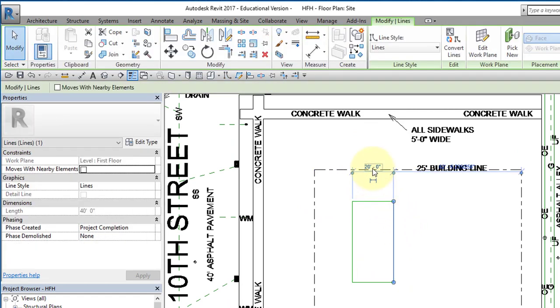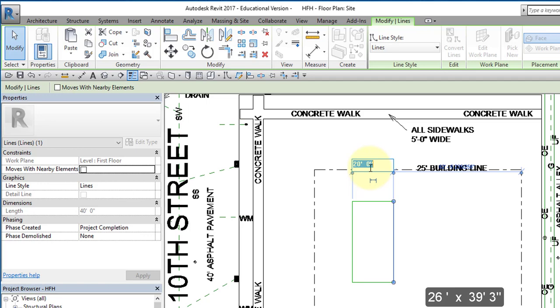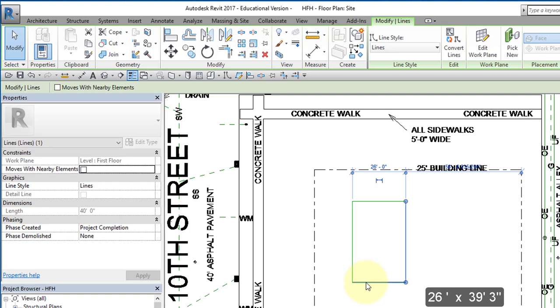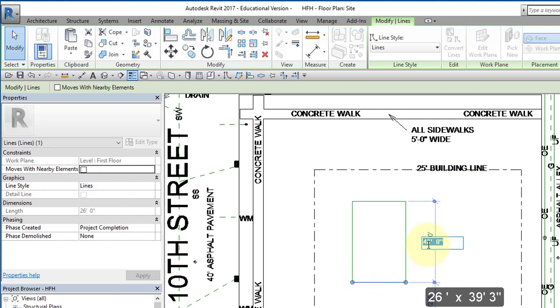The house is going to be 26 feet here in this dimension, and this dimension is going to be 39 feet 3 inches.